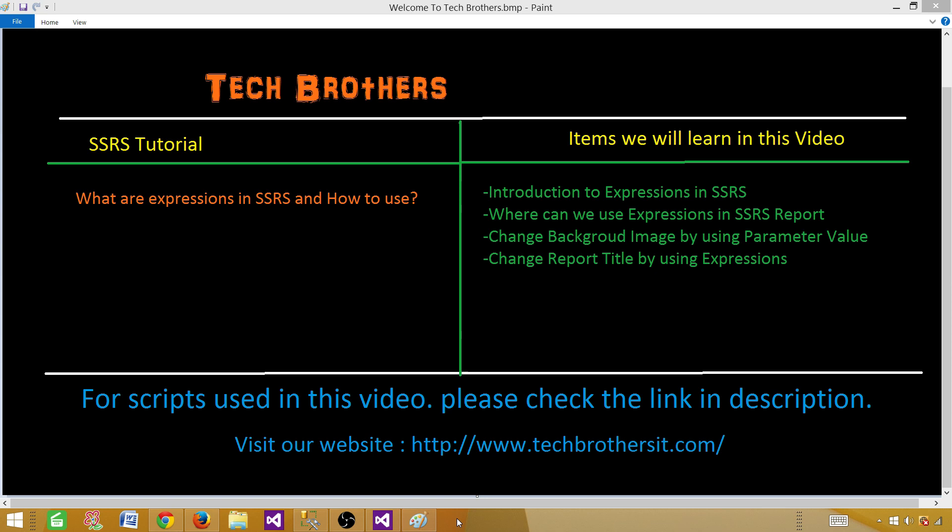When we create a report, it is a static report. We can change the color, put background color, text color, font size, font width, font heights, and all other different things. Whatever we set in a report, those are static values.